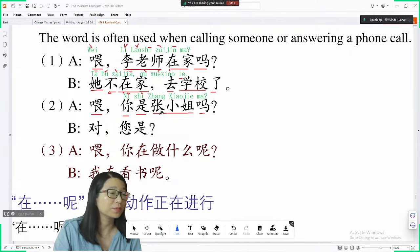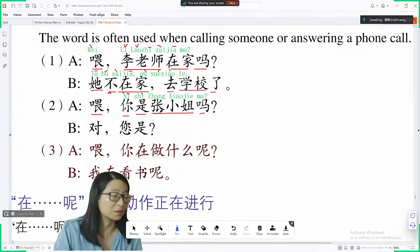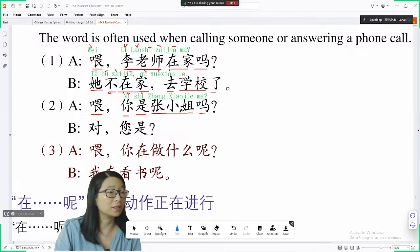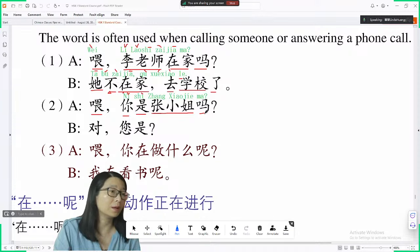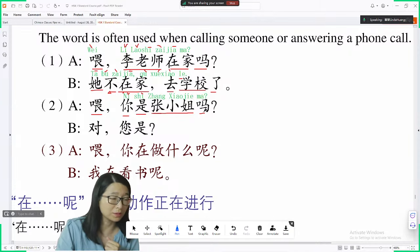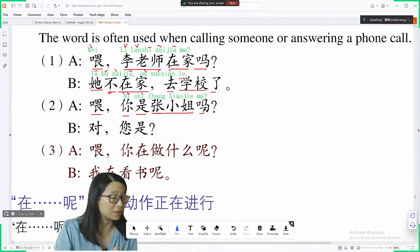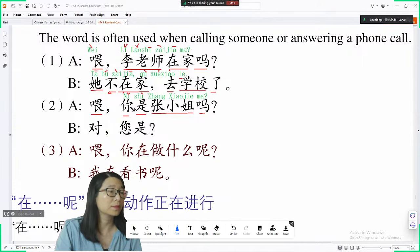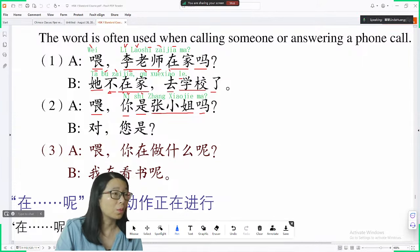张 is another common surname in China — even my mom's surname is Zhang. 小姐 means miss, so 张小姐 means Miss Zhang. 吗 is a particle word we use at the end of a sentence to convert a statement into a question. 喂，你是张小姐吗 — are you Miss Zhang?